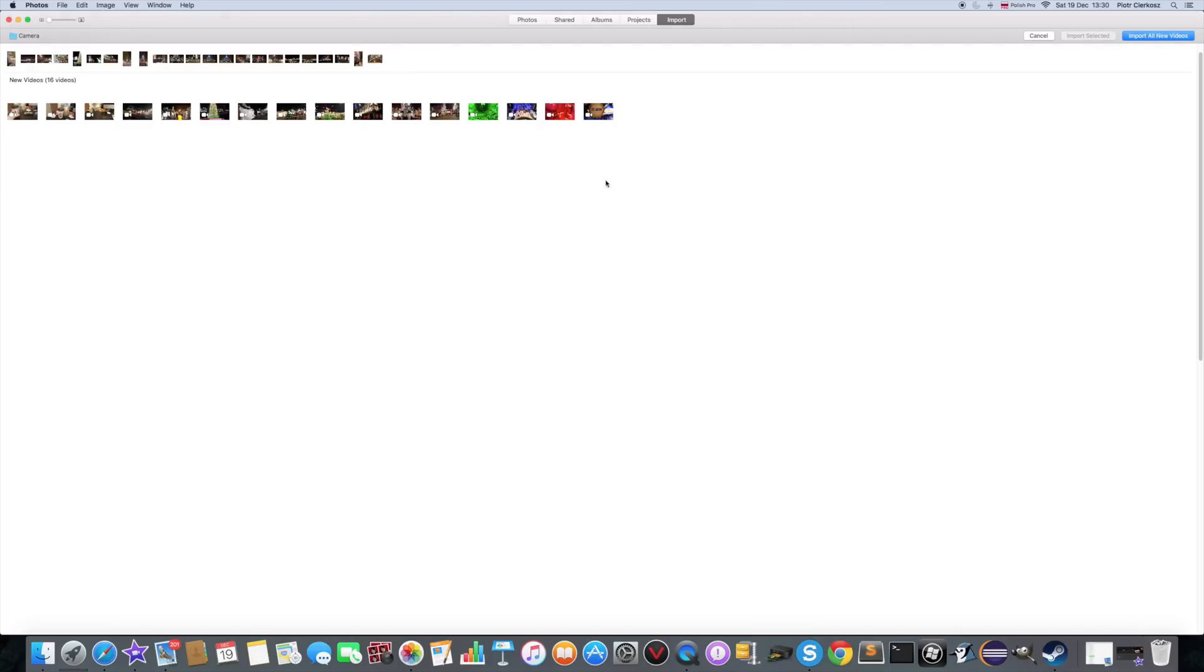Import. And look what it's, now it's see all the stuff. And it also see these photos that have been imported before.